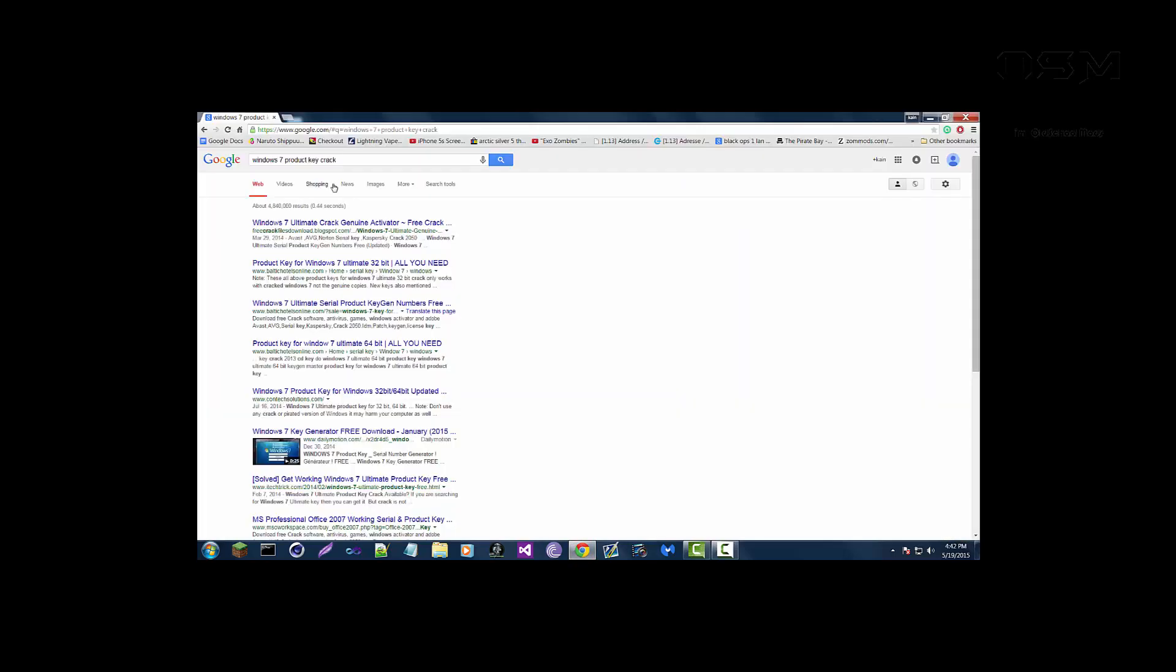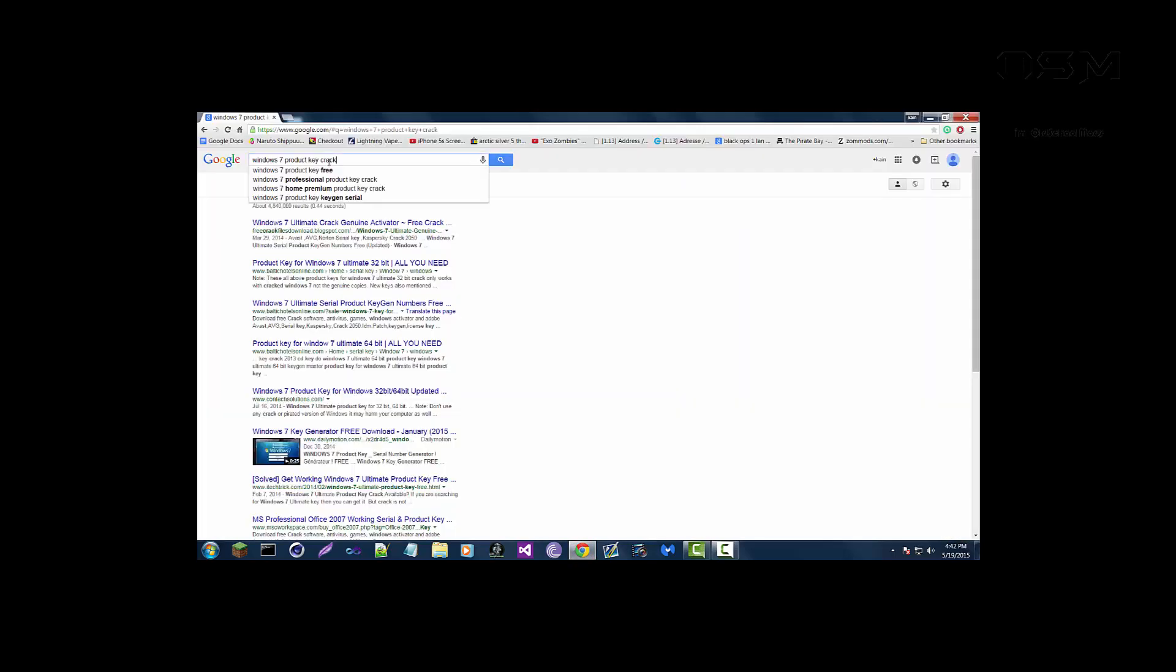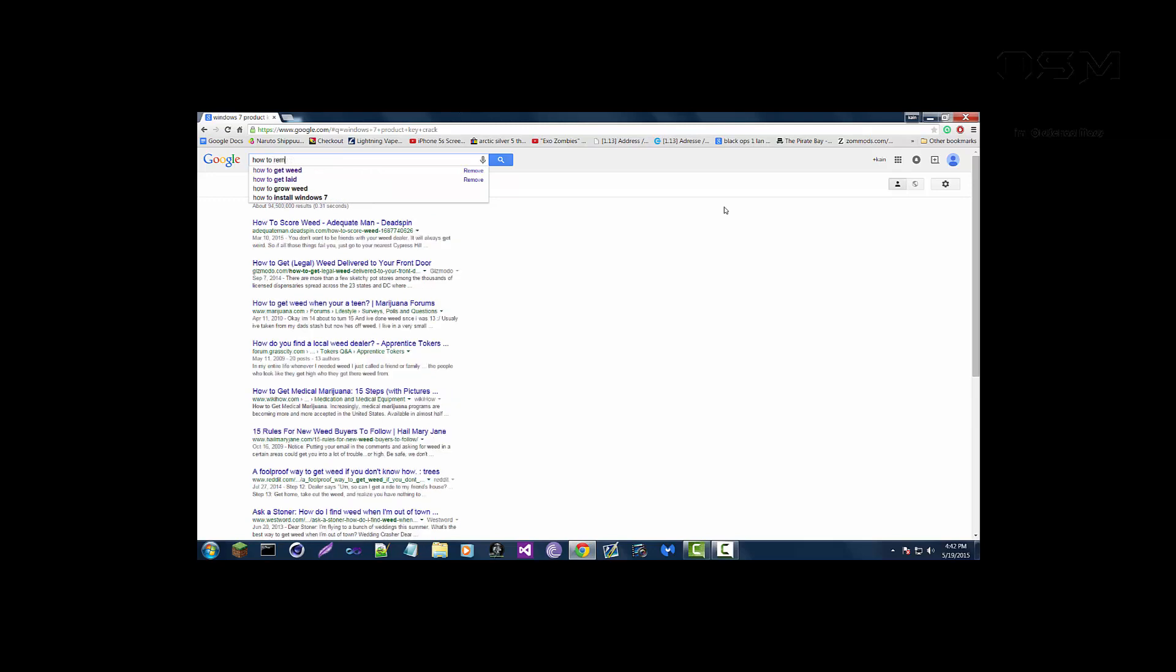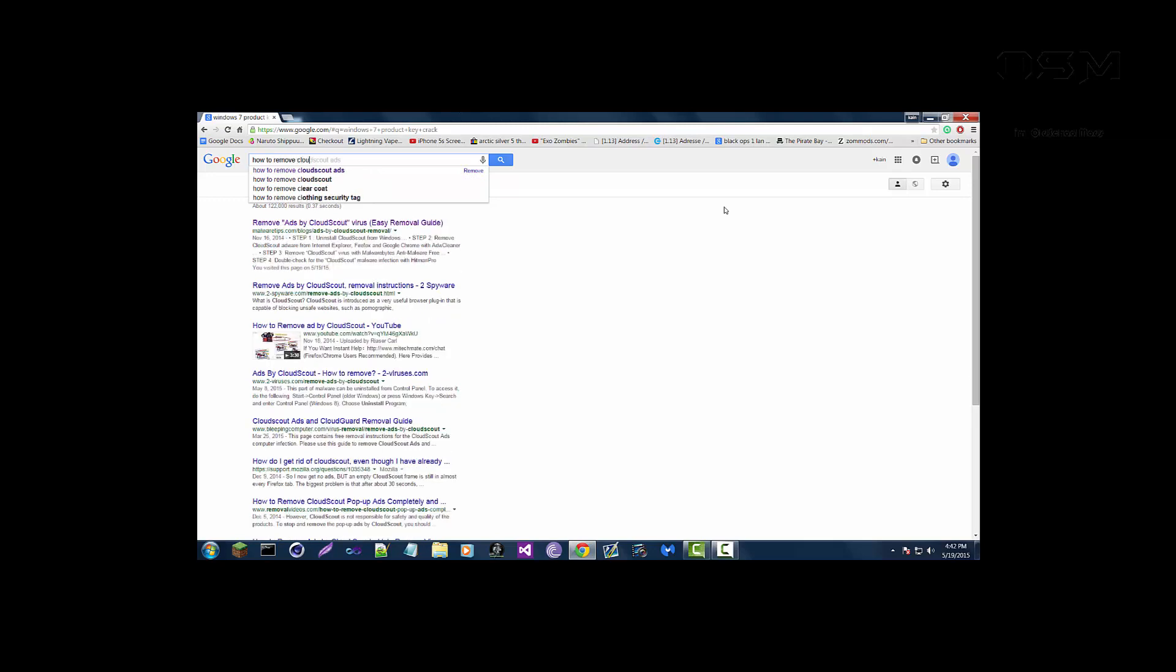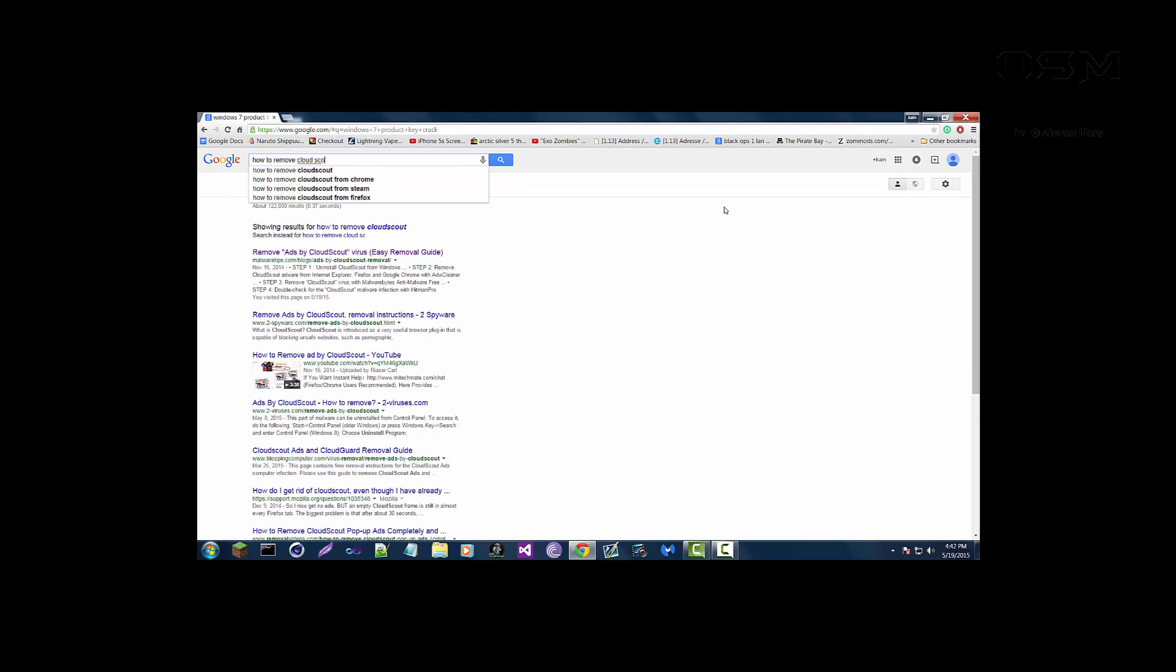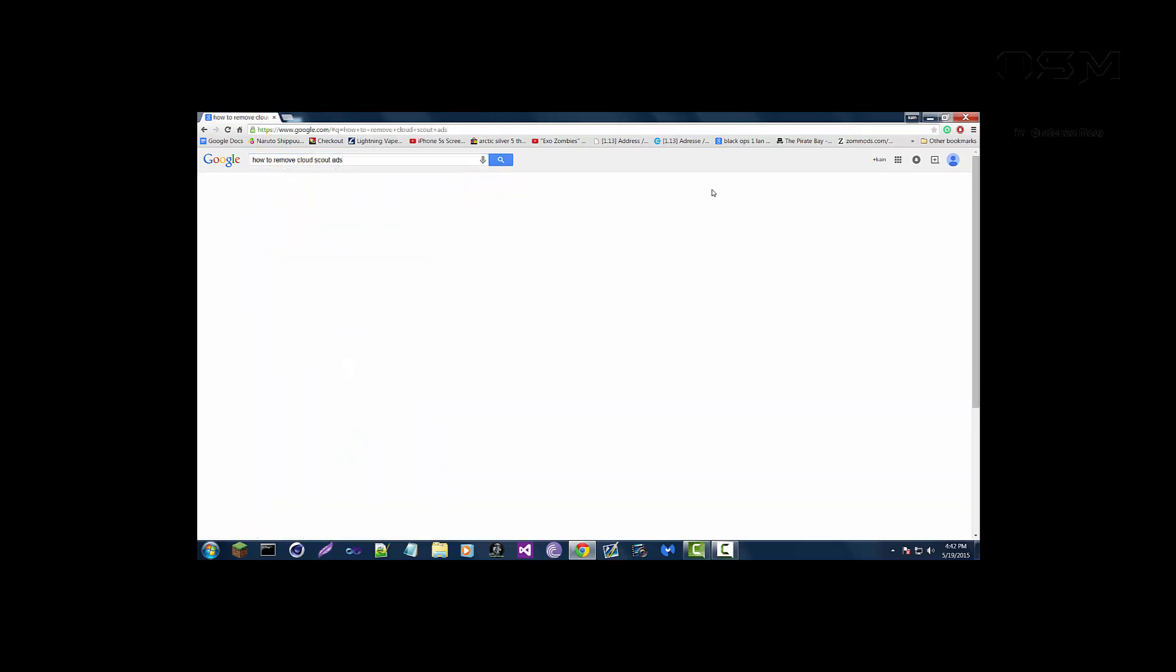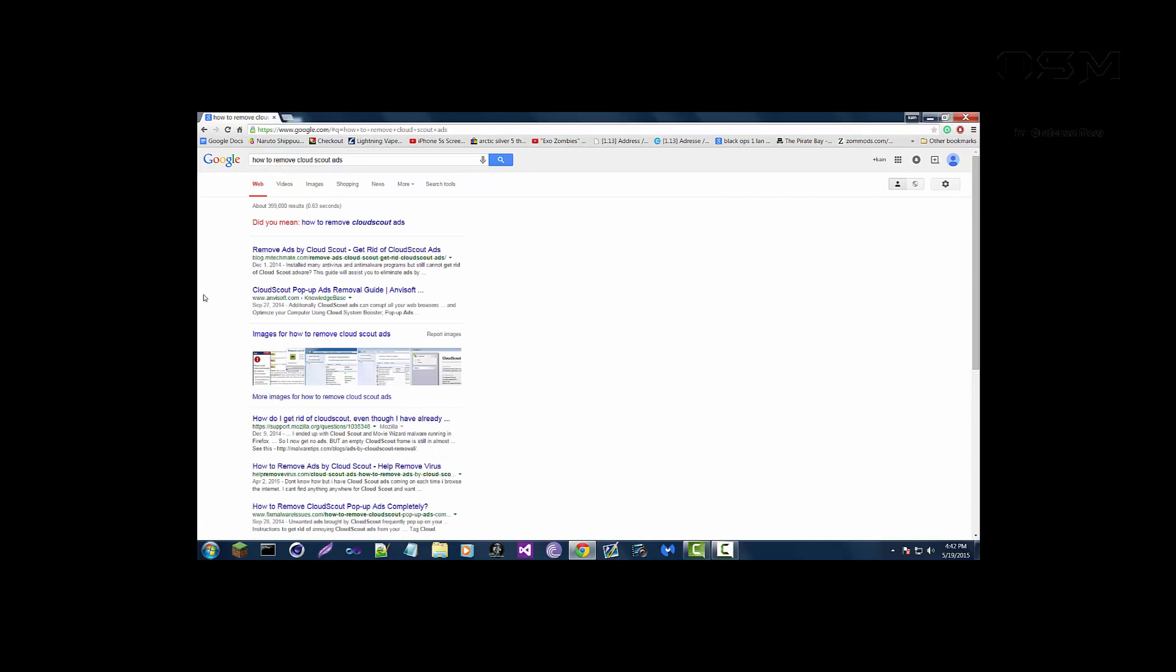I googled it how to get rid of the ad because I saw ads by Cloud Scout. So I googled it how to remove Cloud Scout ads and then Malware Tips was like the first site that showed up.